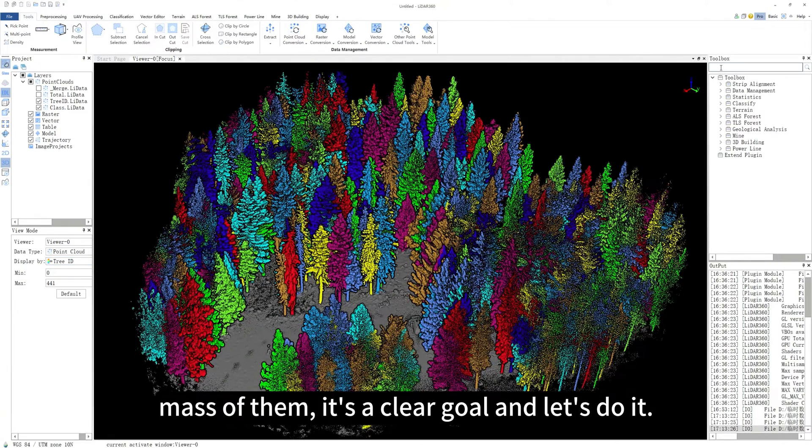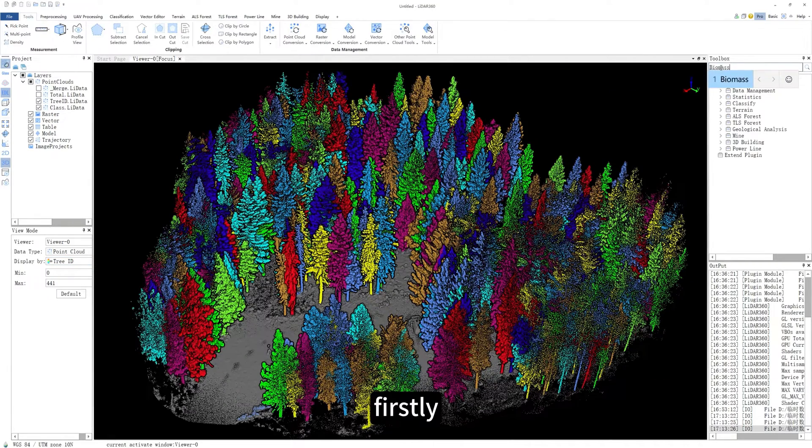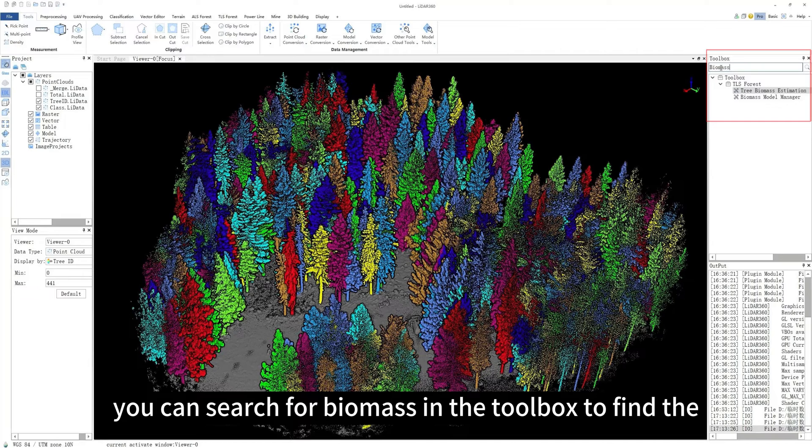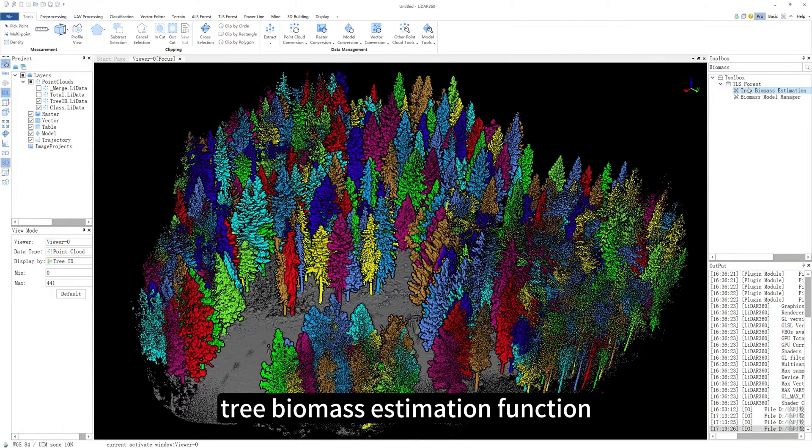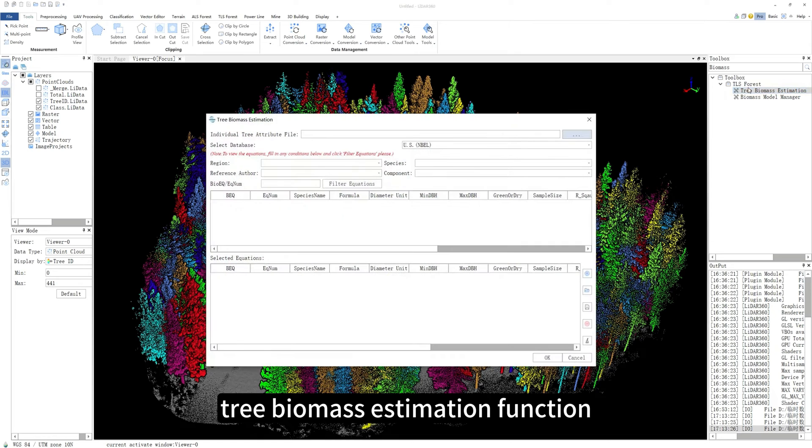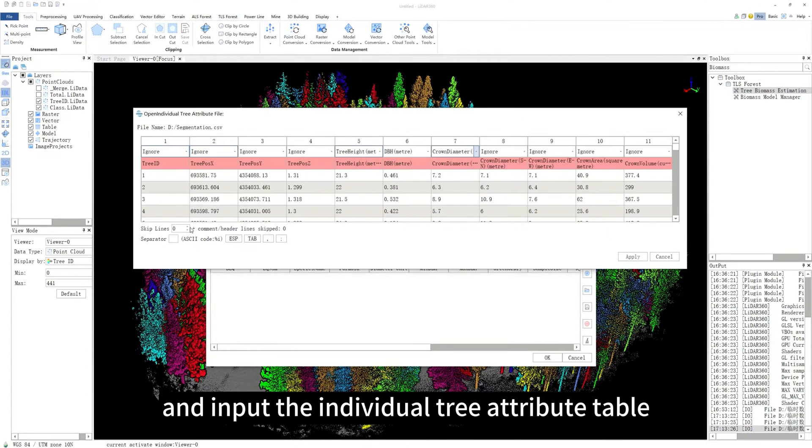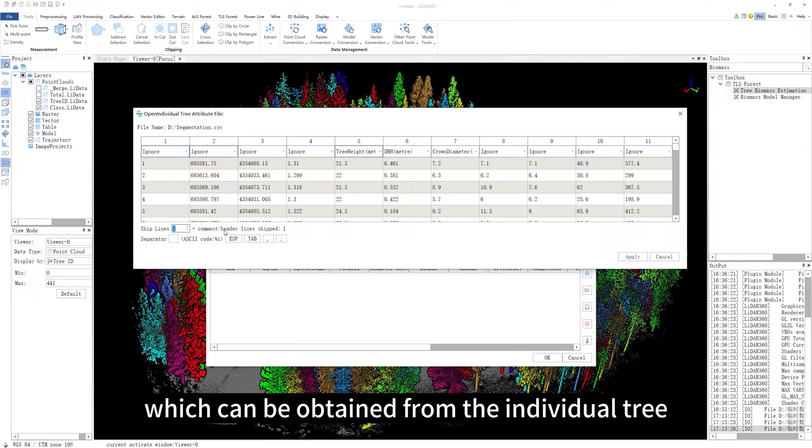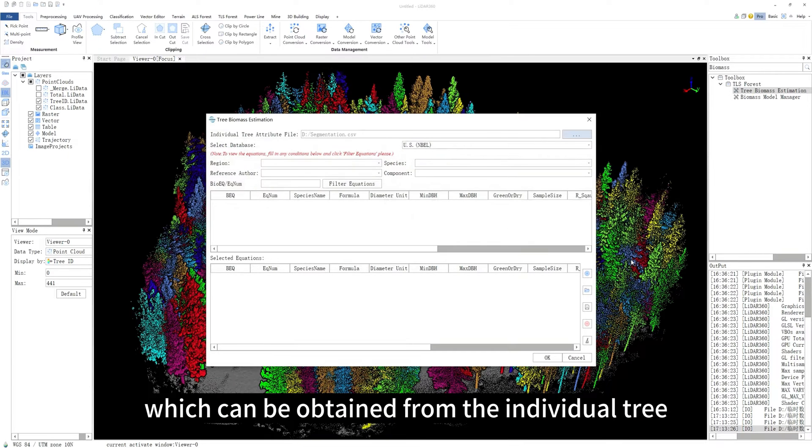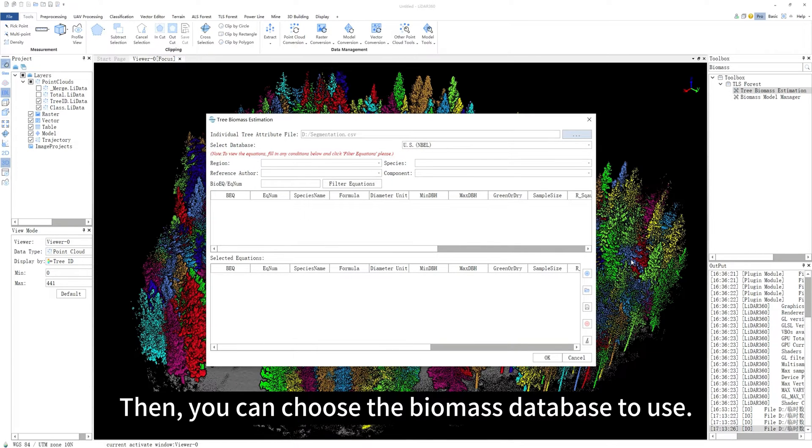Firstly, you can search for biomass in the toolbox to find the Tree Biomass Estimation function. Double-click it and input the individual tree attribute table, which can be obtained from the individual tree segmentation function. Then, you can choose the biomass database to use.